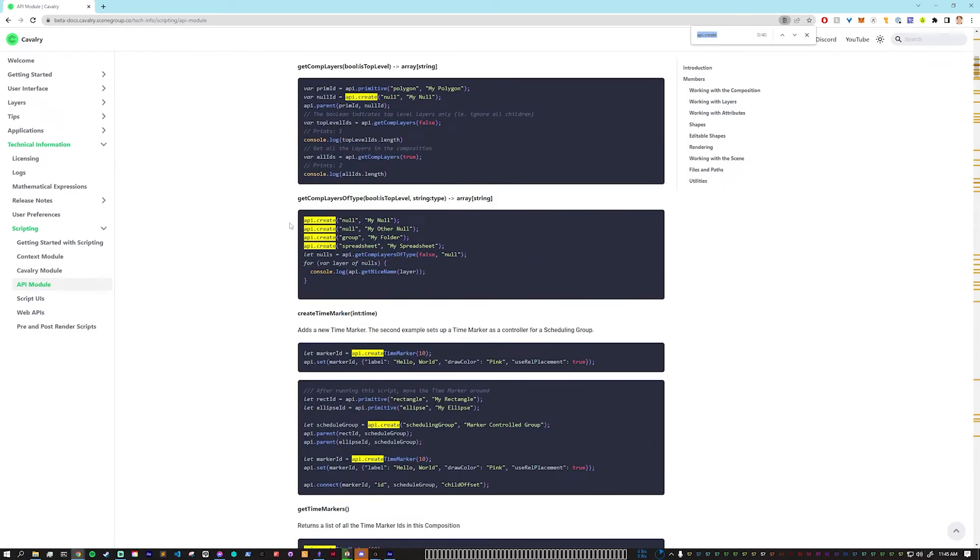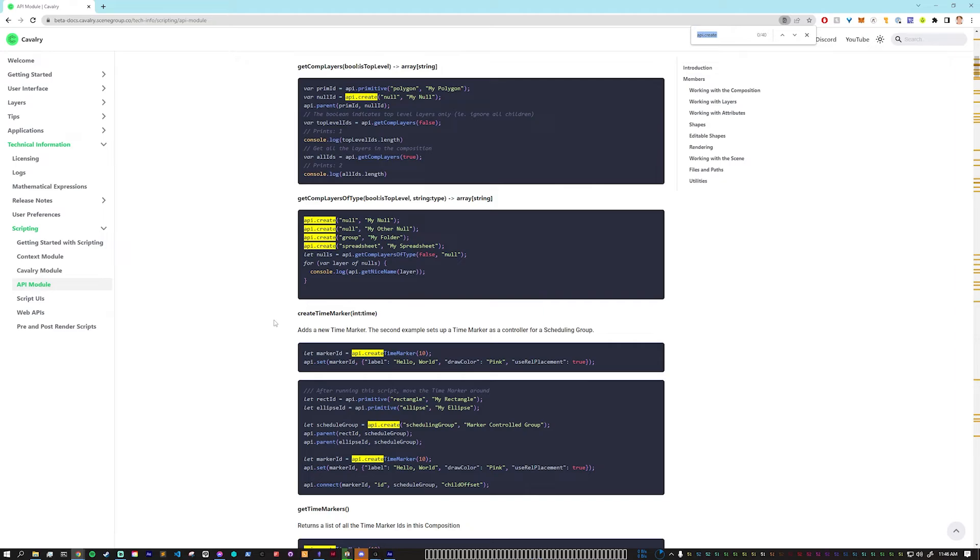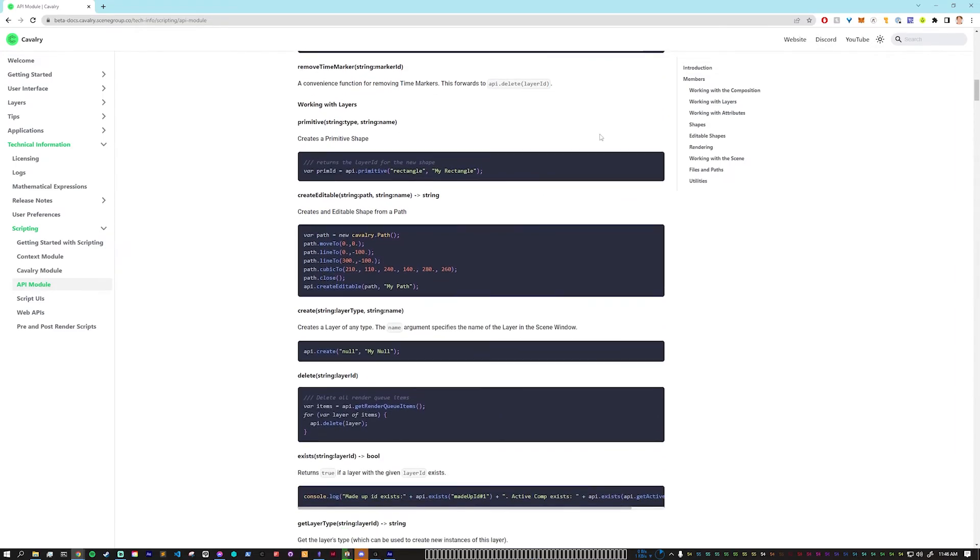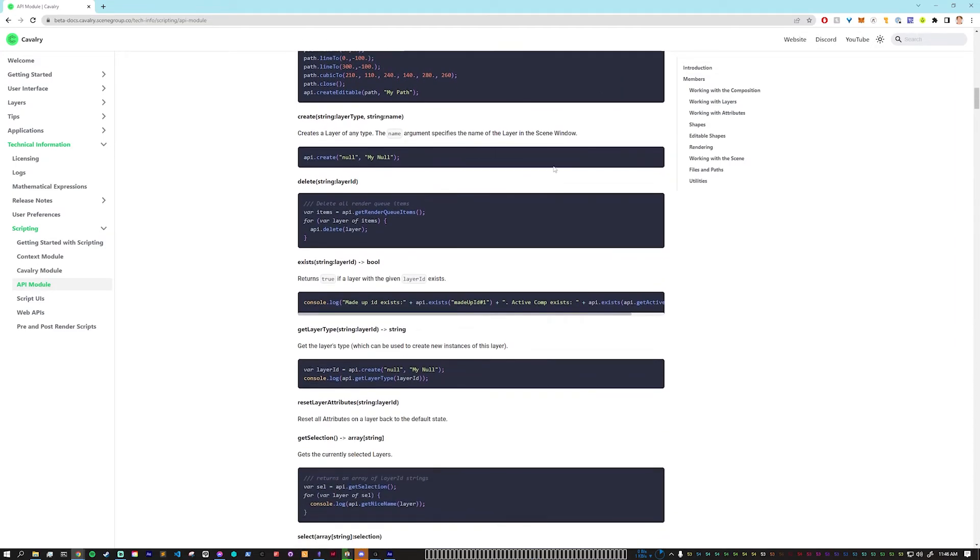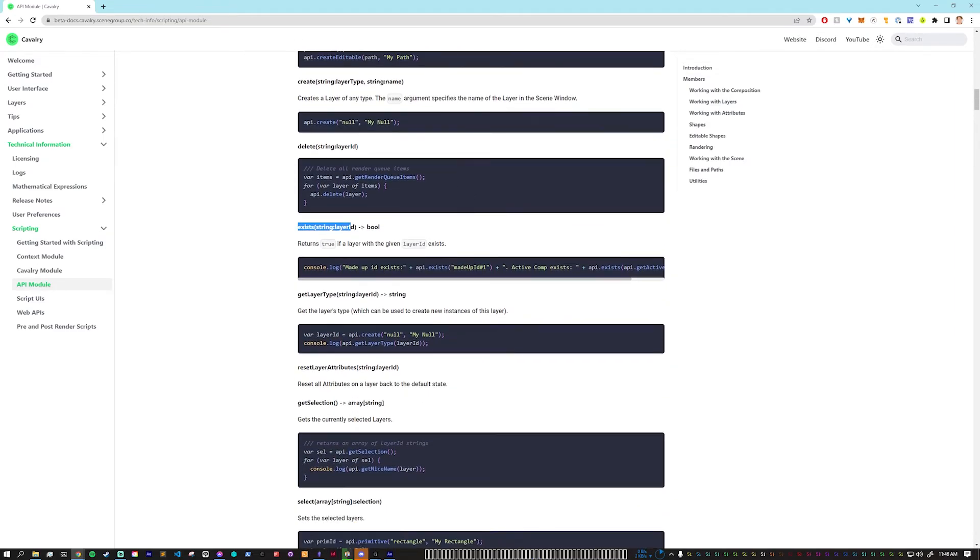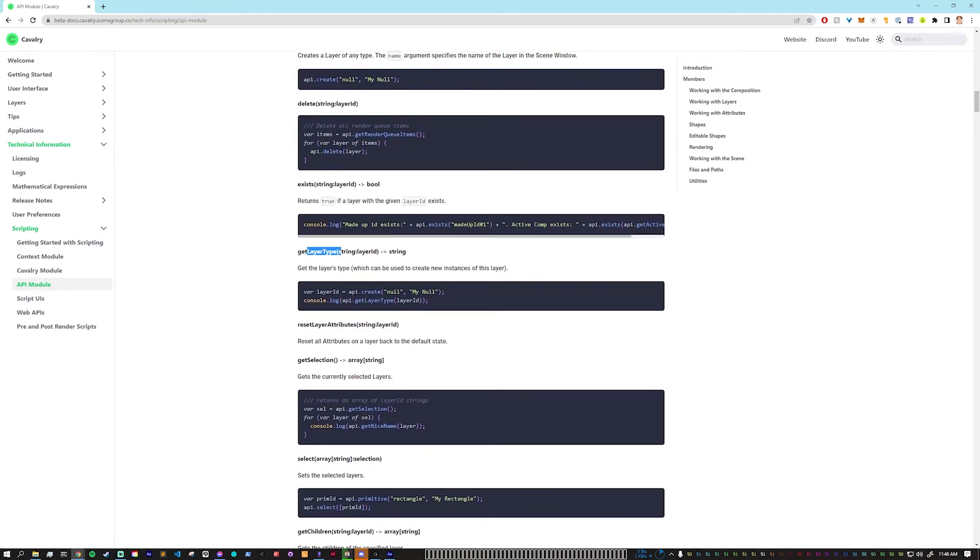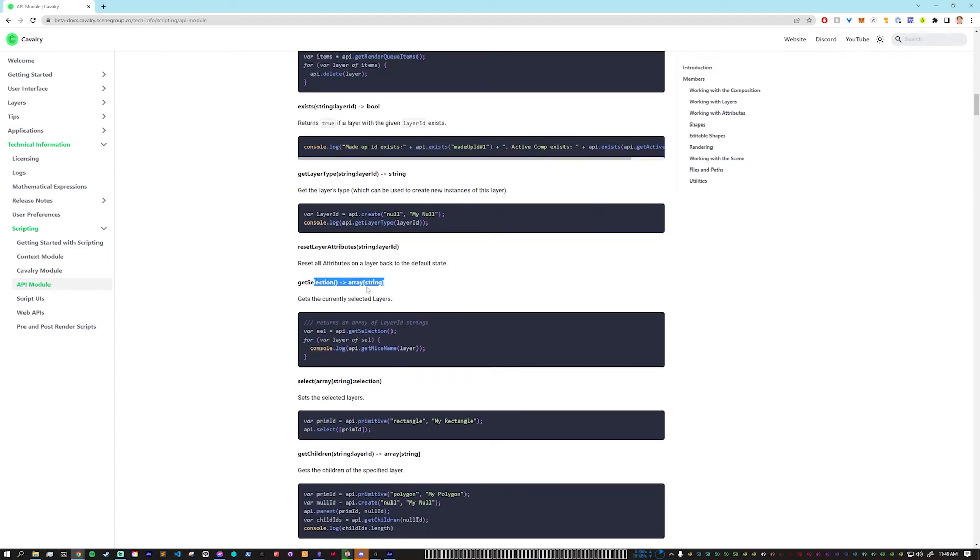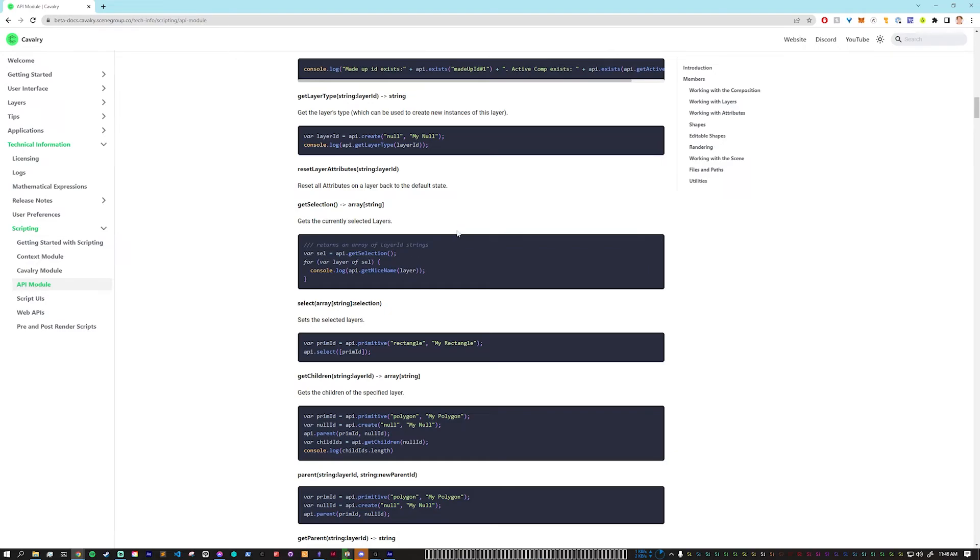So as we see here, api.create can be used to create nulls, groups, spreadsheets, basic shapes, any of the deformers, basically just anything at all. So I highly recommend reading through and just seeing what different functions actually exist. So here get selection, right, this is, we'll be using this soon to get information about objects that you have selected.